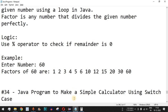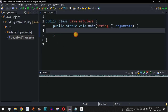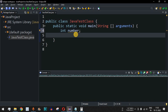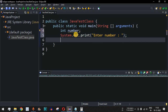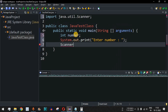Let us move to the Eclipse IDE to implement this logic. First, we will ask the user to enter the number inside a number variable, so we will add a print statement here asking the user to enter a number. Then we will use the Scanner class to take the input from the user.